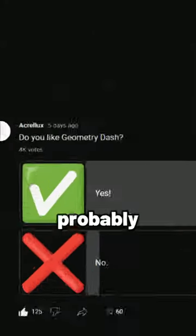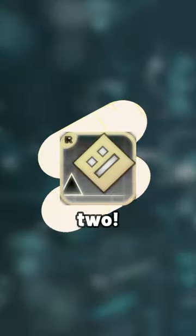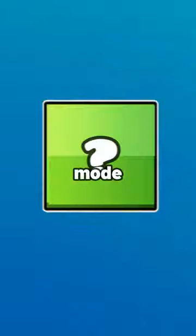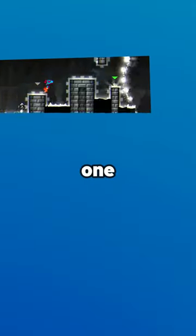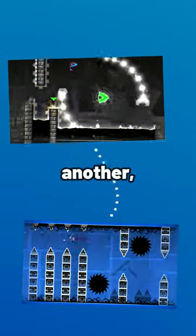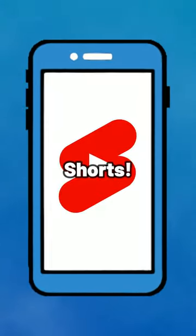Judging by the fact that you're here, you probably like YouTube Shorts, and judging by this poll, you probably also like Geometry Dash. I thought of a new mode that combines the two. Here's a prototype of a new mode where you can go from one level to another, just like scrolling through videos on YouTube Shorts.